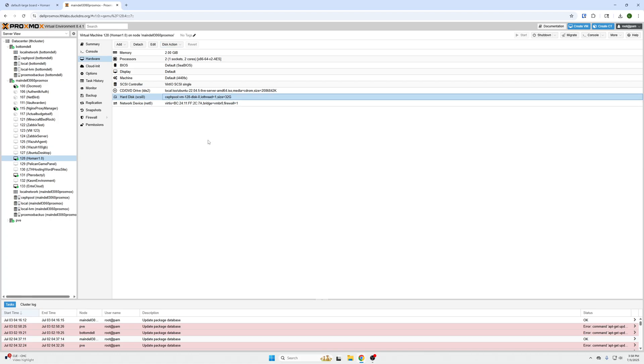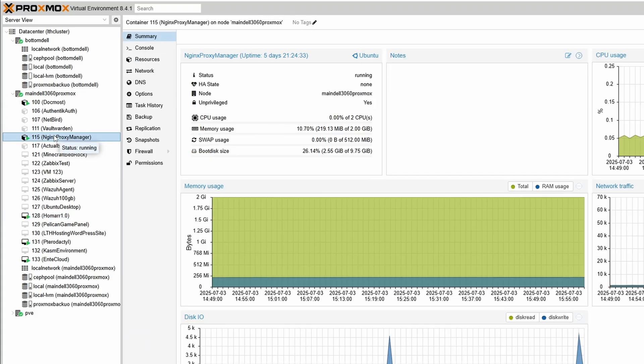Thus freeing up our ZFS pool to allow us to upgrade our hard drives within our machines. Now it's slightly different for a container. There is no Hardware tab because it shares it with the root Proxmox install, so you're going to go to the Resources tab.